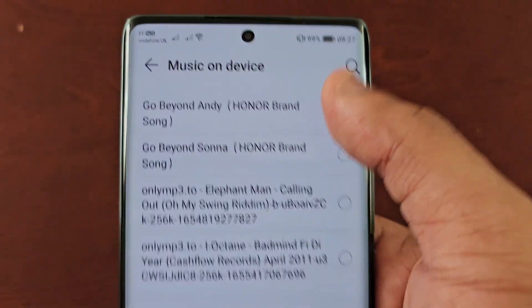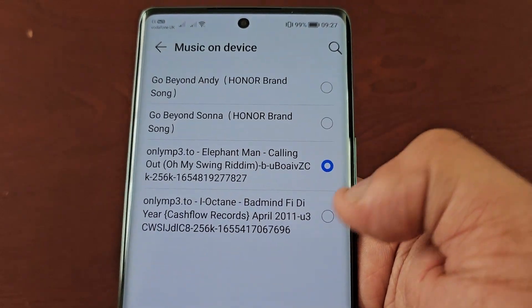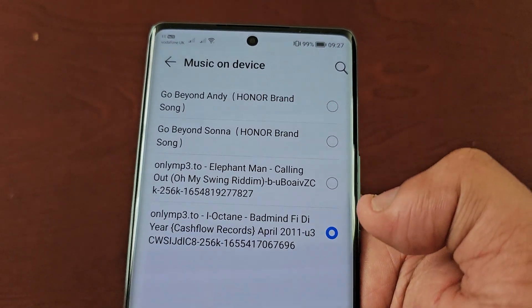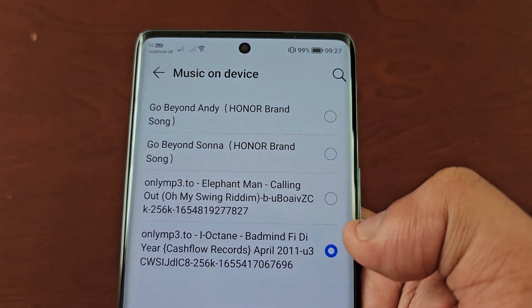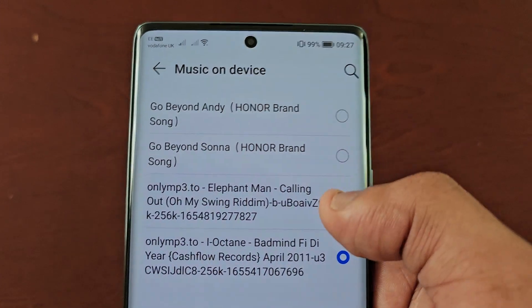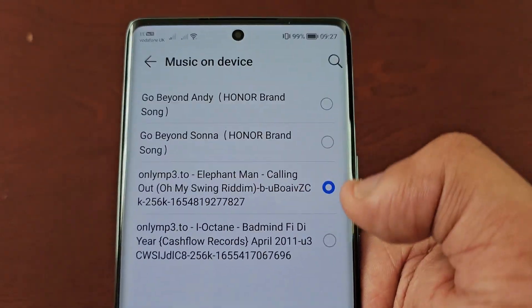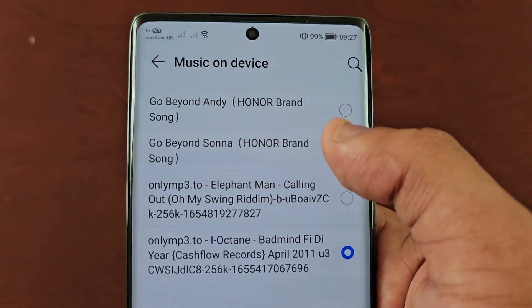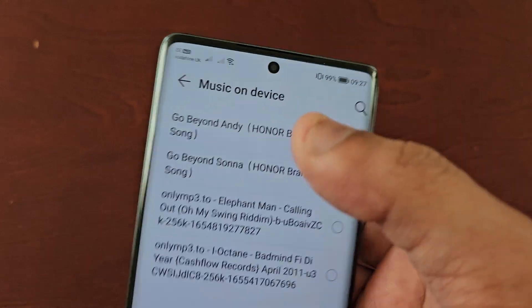Then simply choose any one of your MP3s that you have stored on the device's internal storage.